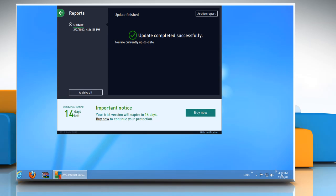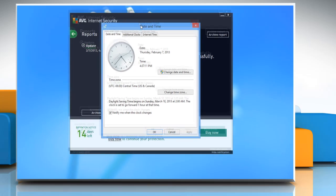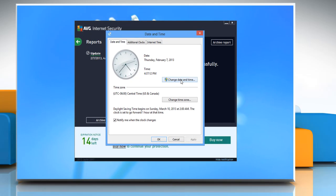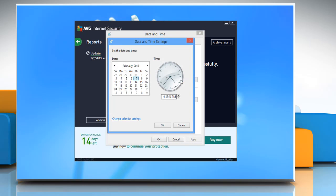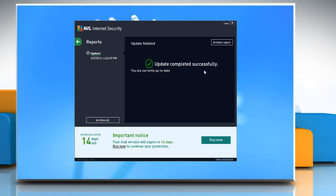Click Change Date and Time Settings, click Change Date and Time button, select the correct date and time, and then click OK. Click OK to confirm. If the issue still persists, delete AVG temporary update files.